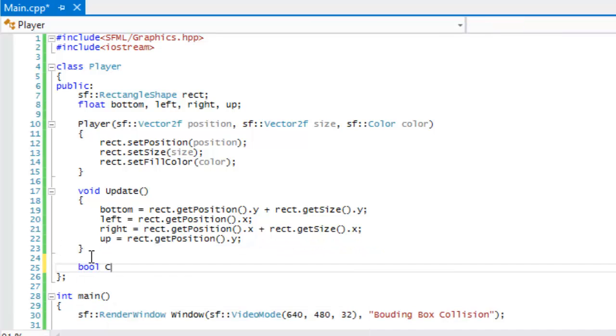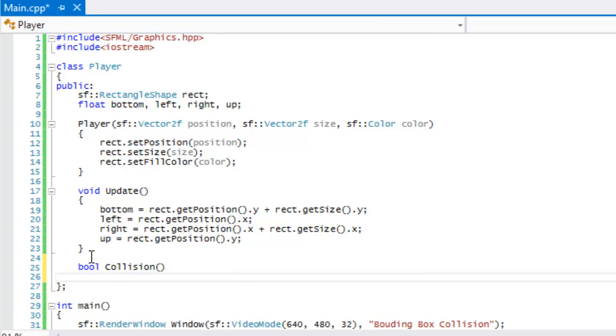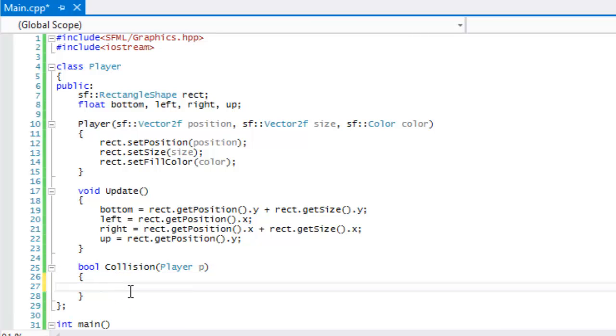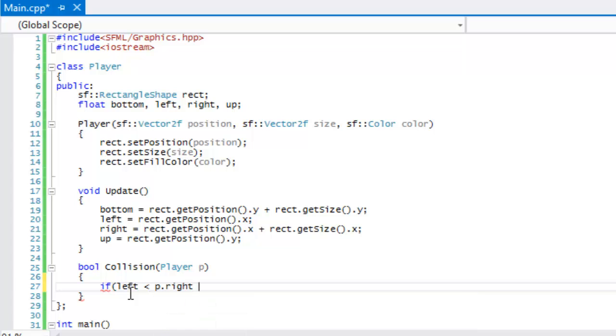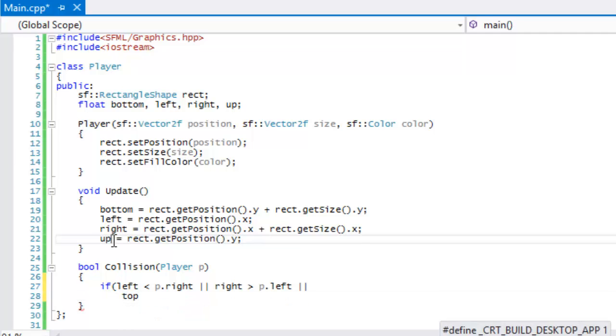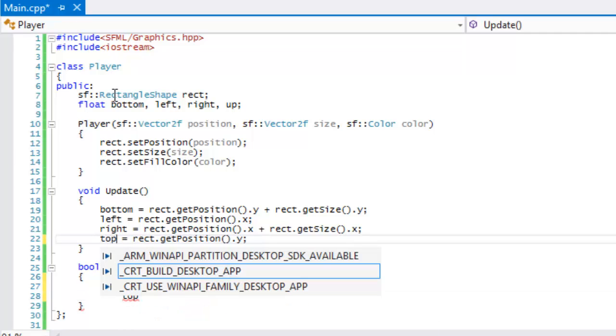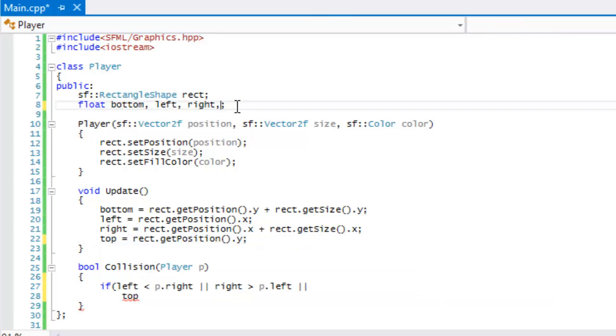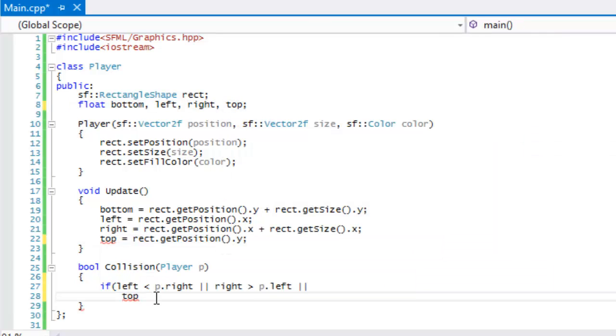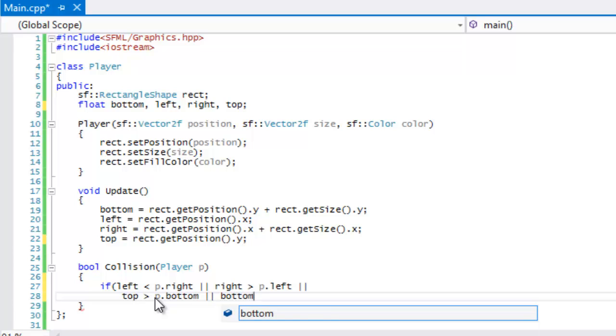What we're going to do now is we're going to make our collision. It's going to be of a boolean return type and in the properties it's going to take a player instance. What we're going to do now is we're going to make an if statement and we're going to say that if left is less than p.right or right is greater than p.left. Actually, it should be top, not up. Change that to top.